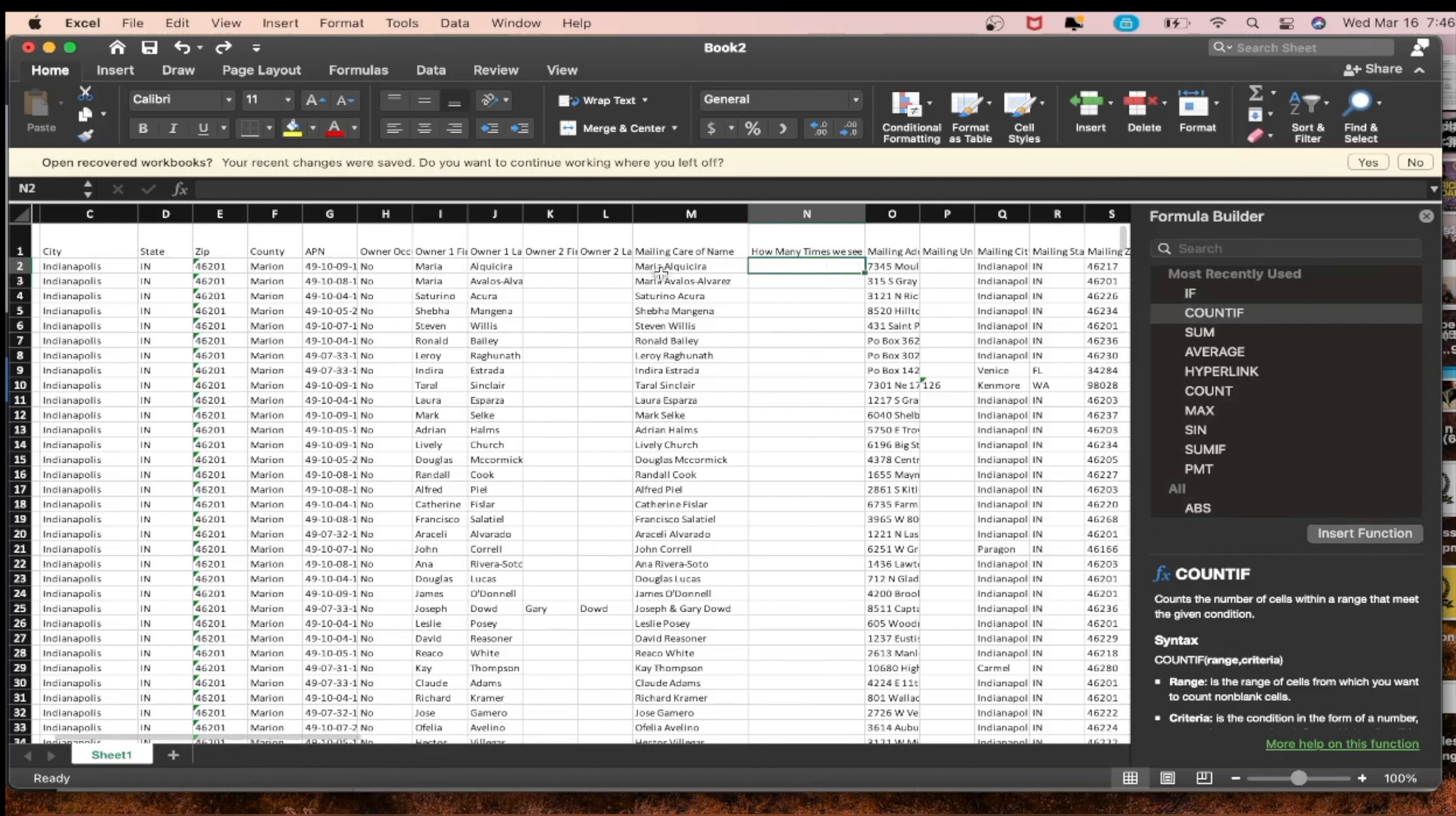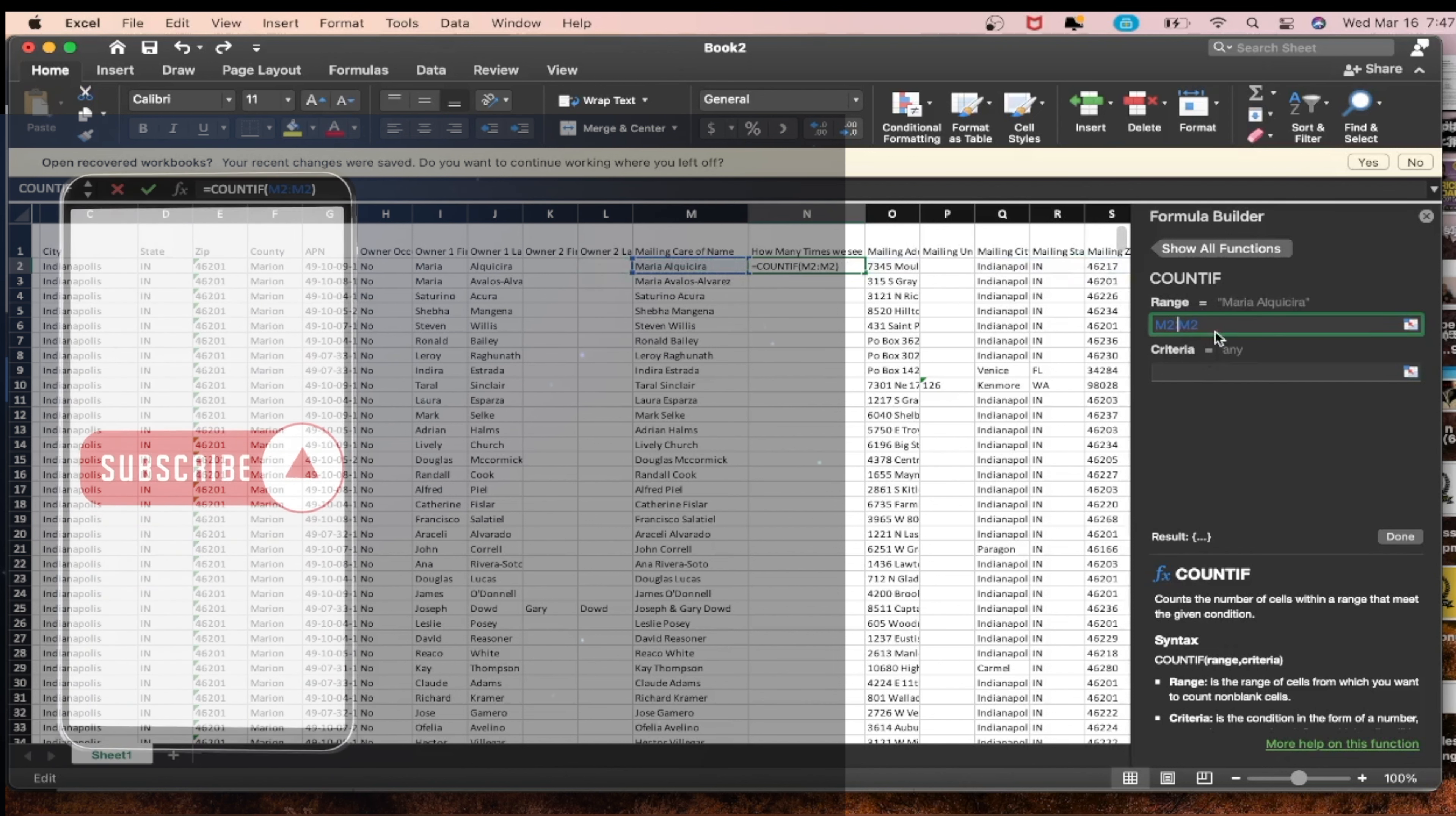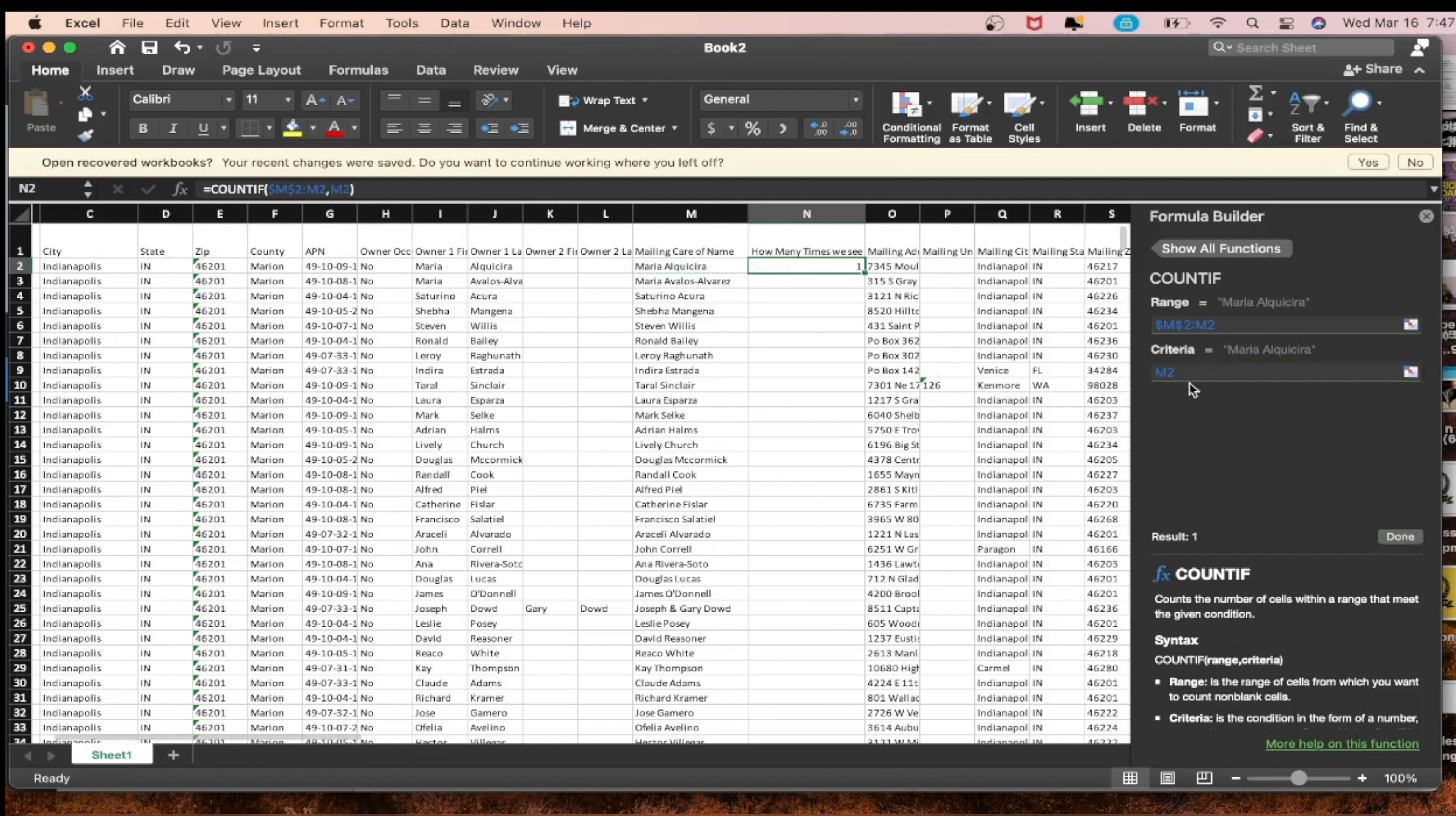What happened here is I drug down the number one instead of the function itself. Let me go ahead and redo this. COUNTIF, insert function, M2 semicolon M2. Then you go dollar sign dollar sign, and guys just make sure you're taking notes right here. M2, done.